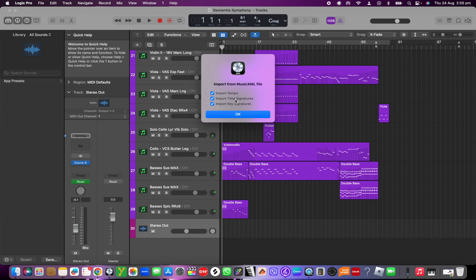Then you just click whatever the file is and import. It will ask whether to import tempo, time signatures, and key signatures. In my case, because my project is already done, I wouldn't want to import the tempo and change it, so I would uncheck that. Whatever works for your project, just make sure it's checked or unchecked, then click OK.